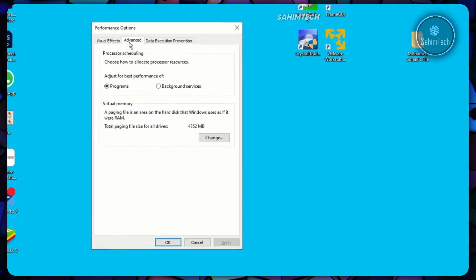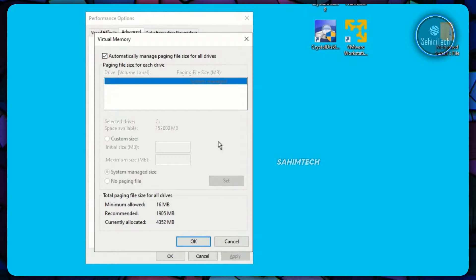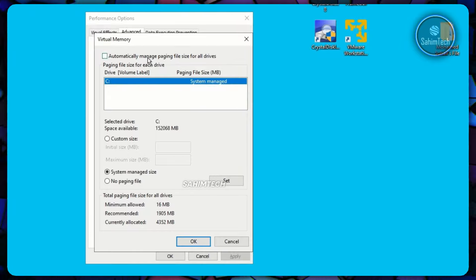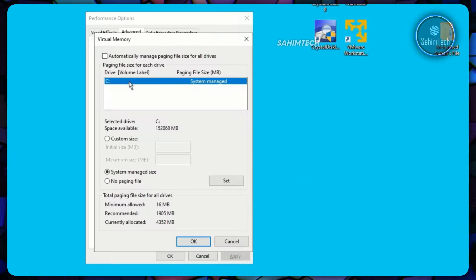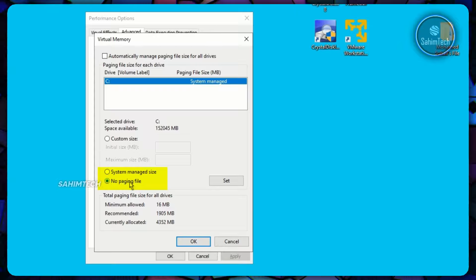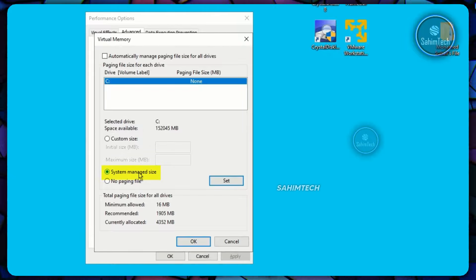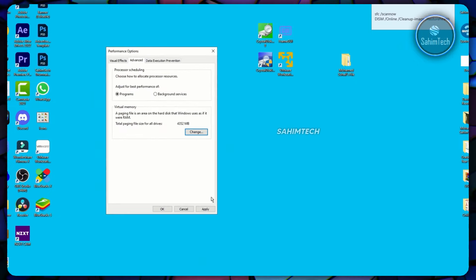Open the Advanced tab in Performance Options and make sure it's set to adjust for best performance of Programs, not background services. Click Change under Virtual Memory, uncheck the box that says 'Automatically manage paging file size for all drives.' Select your drive, choose No Paging File, click Set, confirm with Yes. Then select System Managed Size, click Set again, click OK, dismiss the warning, click Apply and OK.